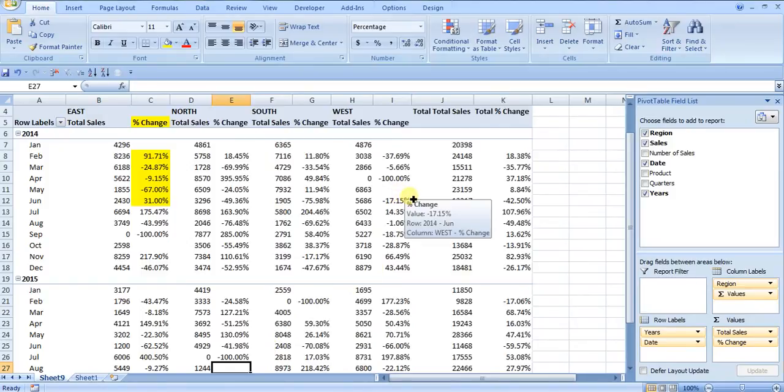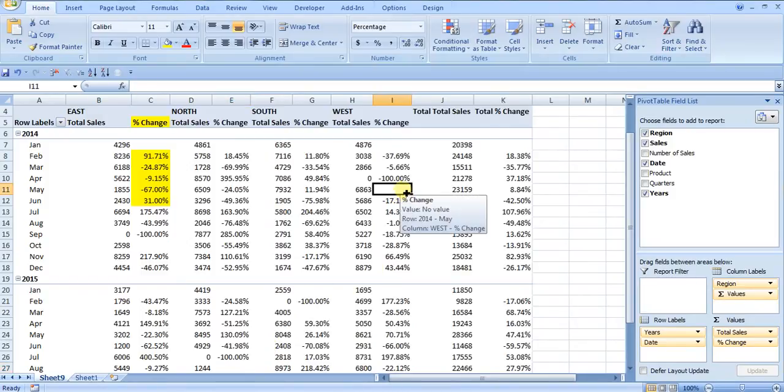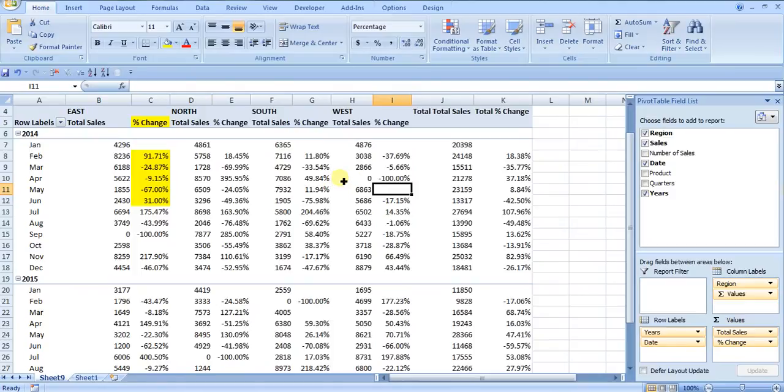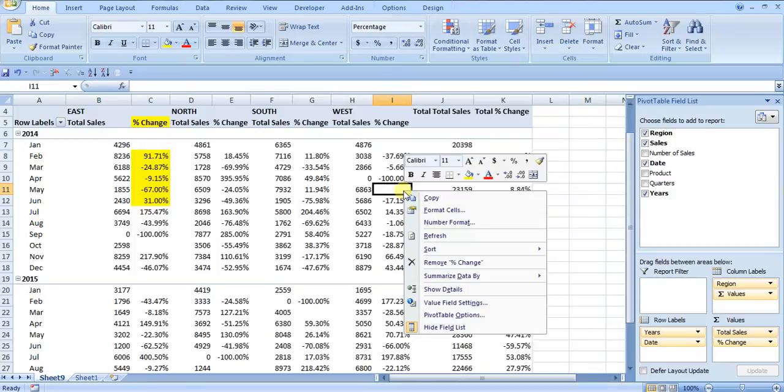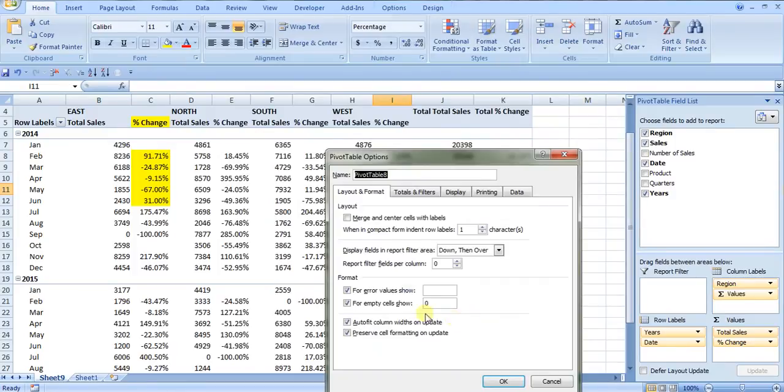So that's essentially how you get rid of divs and at the same time how you replace blanks with a zero. It's the same sort of steps. You just right click, pivot table options, layouts and formats, and then check one of these format boxes and specify what you want.